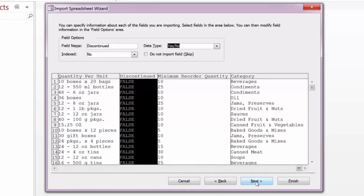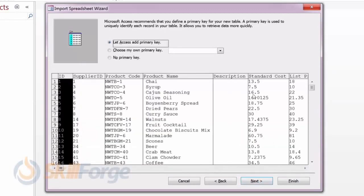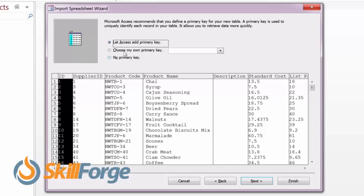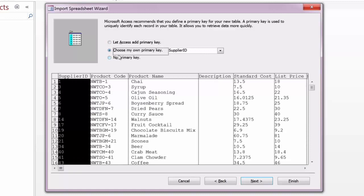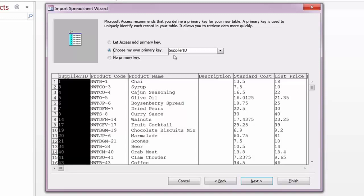Do I want access to create a primary key which will renumber things? Do I want to choose a primary key or not use a primary key? In my case, I'm going to say, you know what, the first field that we're bringing in, the supplier ID in this product table, is perfectly suited to being our primary key. We also indicated in the previous step that we wanted it indexed and that we also didn't want to allow duplicates, which also makes it a primary candidate to be our primary key. I'll click next.